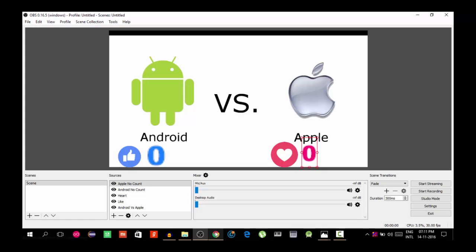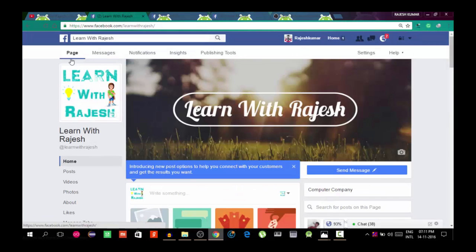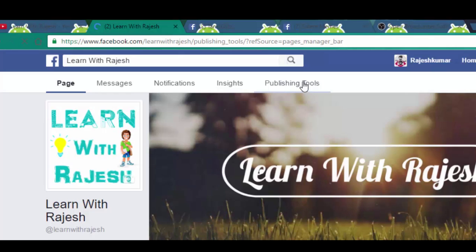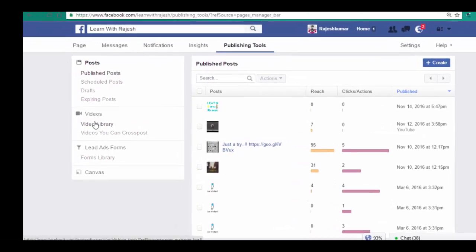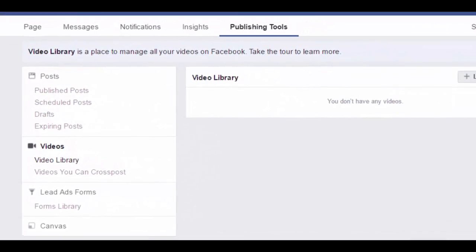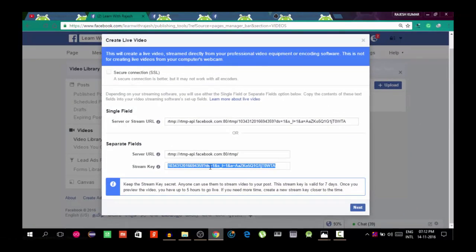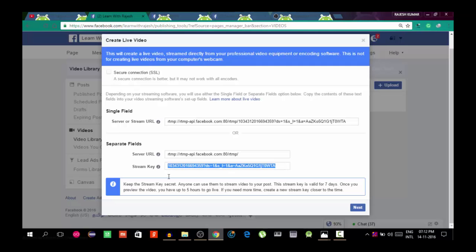Now we are ready to publish the live stream. Go to the Facebook page Learn With Rajesh. In the tab, go to Publishing Tools. In the Tools, press Videos, then select Live. Press Live to get the Stream API Key — the secure key. Copy this stream key to use in your streaming software. Open OBS software and navigate to the Facebook link settings.